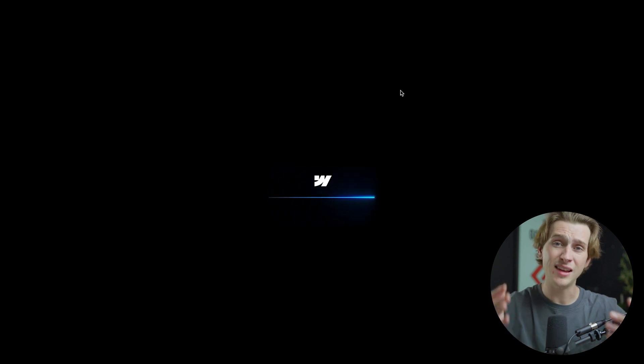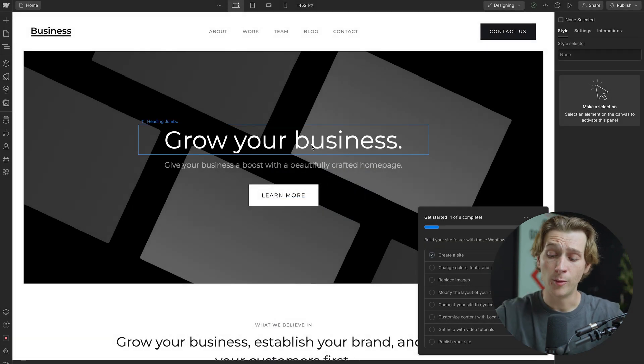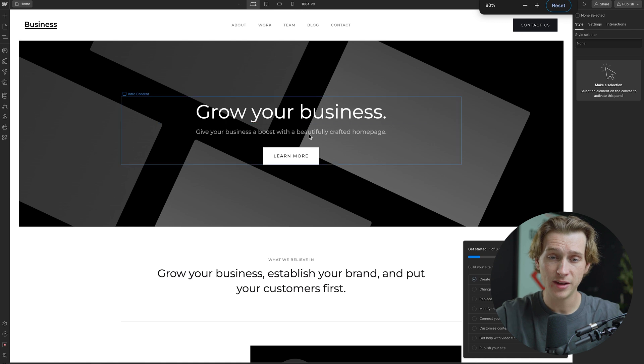Now, it'll take a few moments to load here, and once it fully loads, we'll then have access to a fully editable template that is very easy to edit. And boom, here we are. This is inside of our template here.